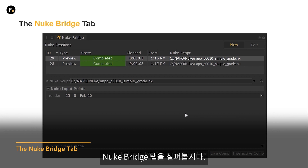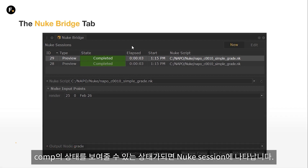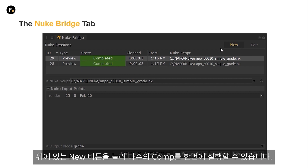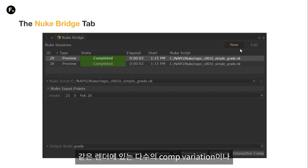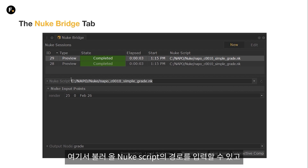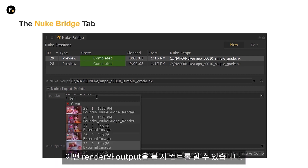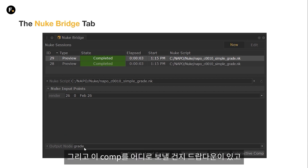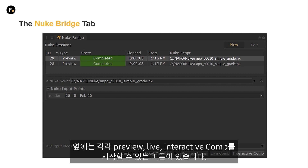So let's start off by having a quick look at the Nuke Bridge tab. The Nuke sessions section is populated once comps are set off to show you the state of these comps. Multiple comps can be run at the same time by using the new button at the top, so that you can preview multiple different comp variations with the same render or multiple scene variations through the same comp. We then have an input for the Nuke script path to be loaded. Once the script is loaded, you'll have Nuke input points and output nodes, which you can use to control which renders and which output you want to view. Then we have a dropdown for where we want to send these comps and then the buttons to start each comp.